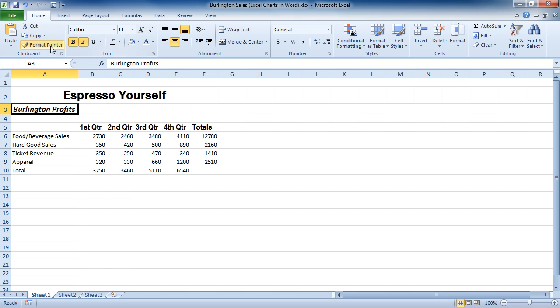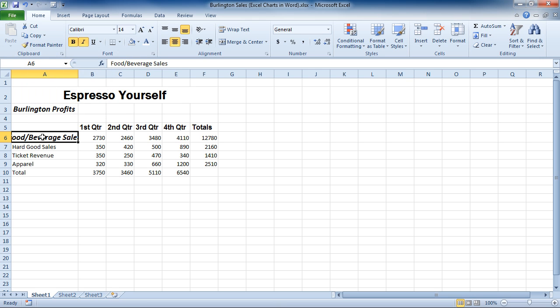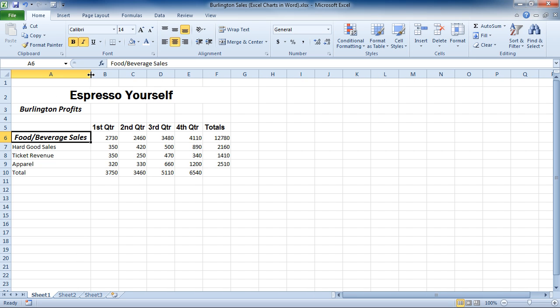So by clicking on the Format Painter, I can now click where I would like this to apply, and it changes. Now the rub with doing that is it only changed it one place. However,